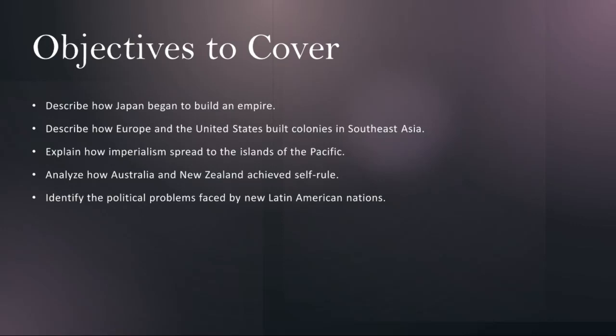Japan embarked on a campaign of territorial acquisition including the annexation of Korea and the conquest of Manchuria. Through rigorous analysis we'll explore the geopolitical factors driving Japan's imperial ambitions and the consequences of its expansionist policies for the broader Asia-Pacific region.